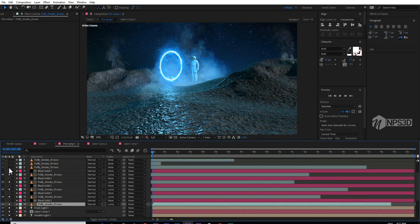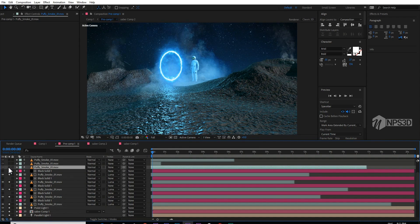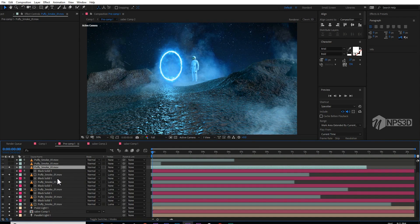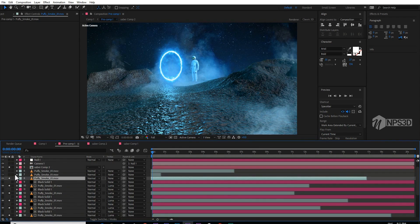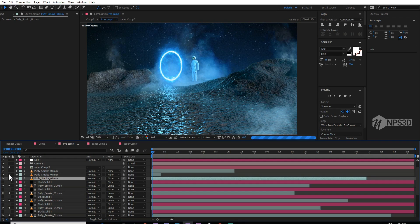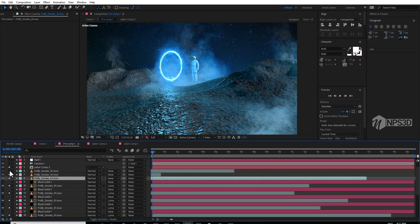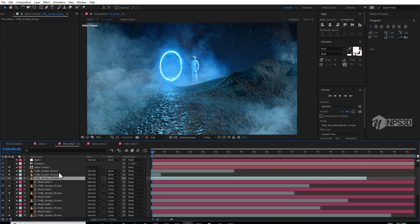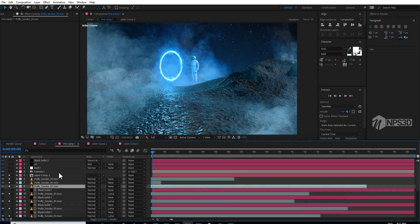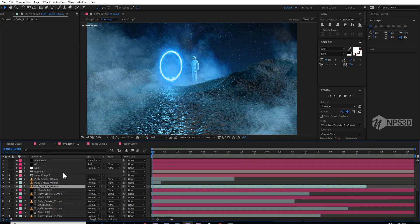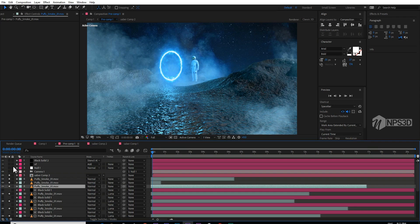When you are composing any 3D object, it takes some time but just be patient. Just keep patience and your final work will look good.